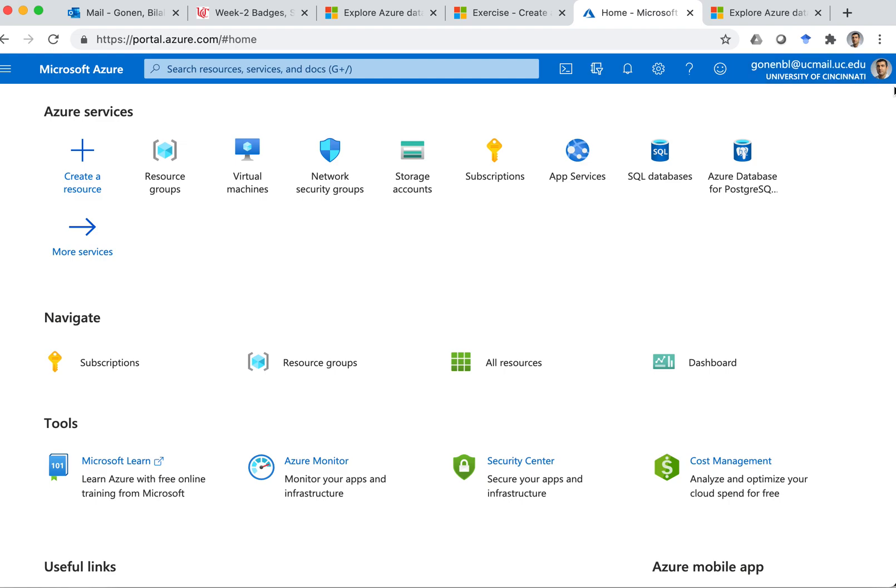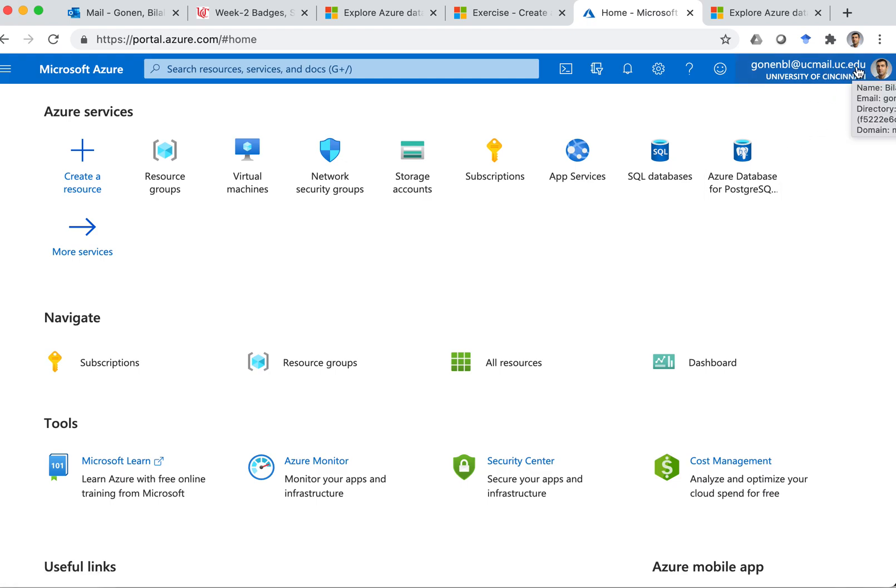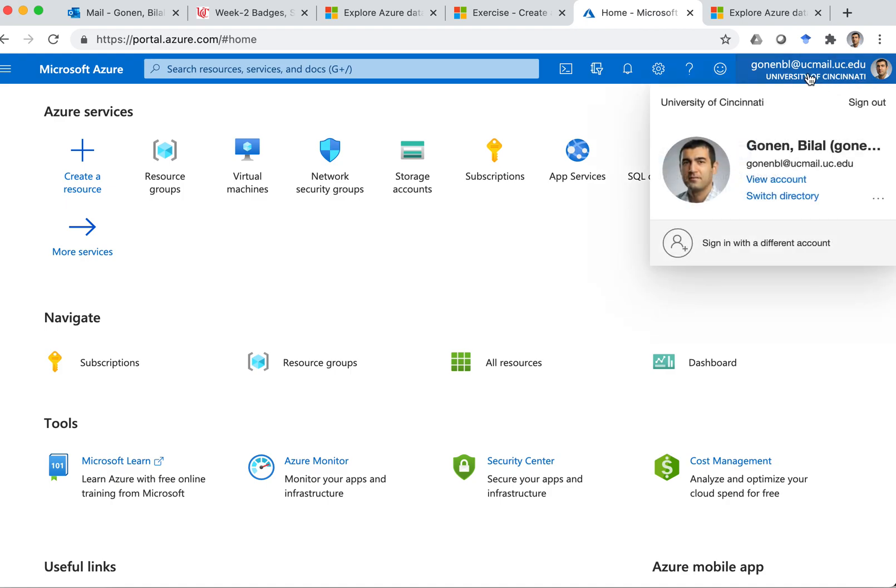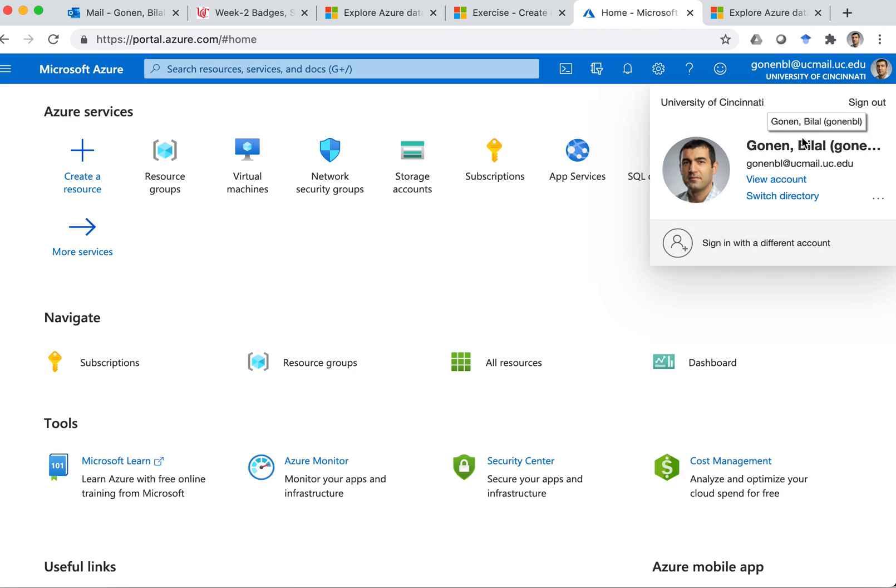And on the upper right corner, you can see my image, my profile image, and also it shows what type of, so here when I click on that, University of Cincinnati. And so this is my subscription.